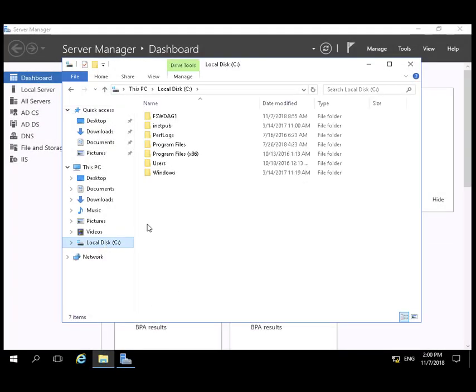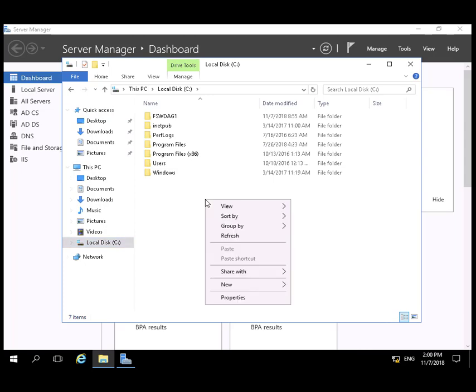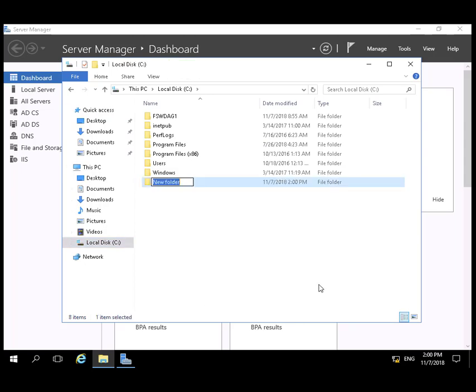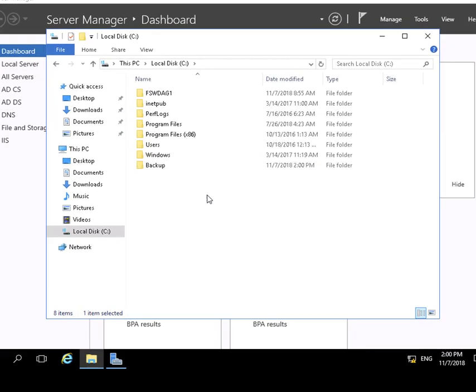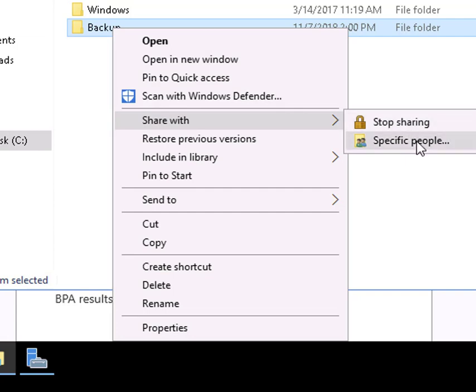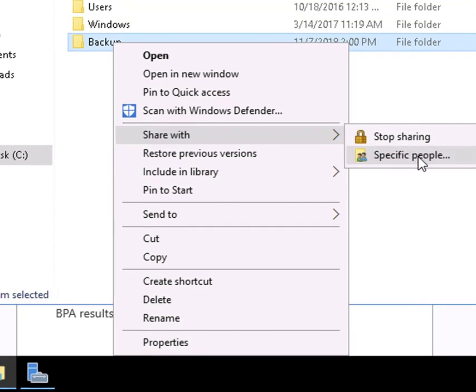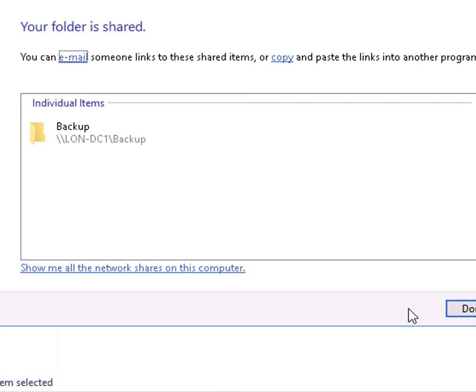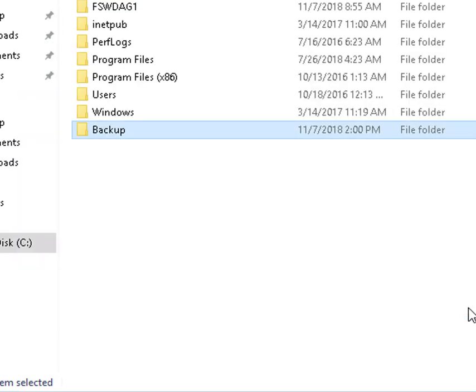Let's go to DC1. We're going to create a folder to contain the backup. New folder. We'll call it backup. We'll go to share with specific people. Verify that the administrator has read-write. And we're done with that.